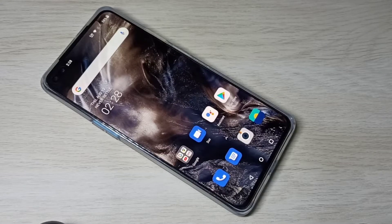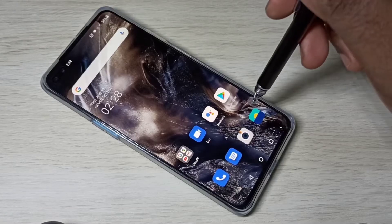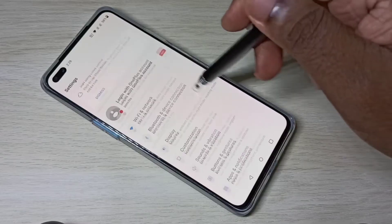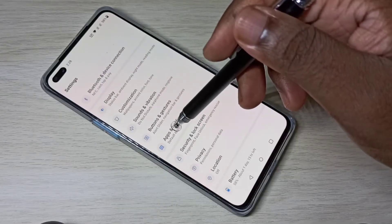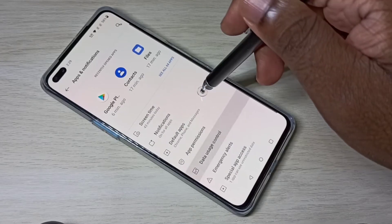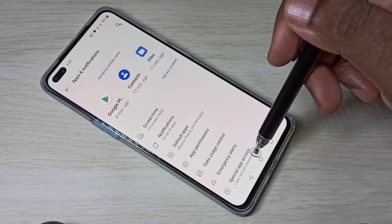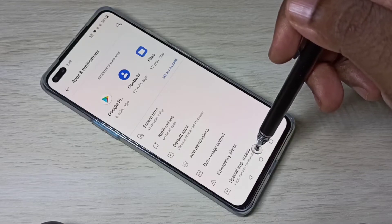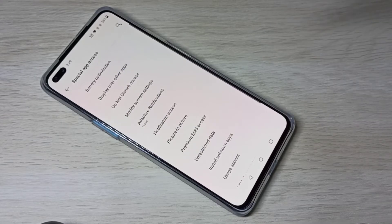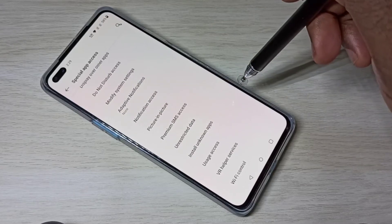This video shows how to allow installation from unknown sources. Open Settings, then select Apps and Notifications. Go down to Special Apps Access and tap on that.